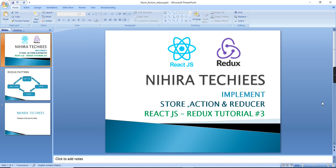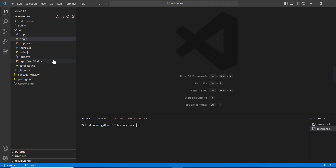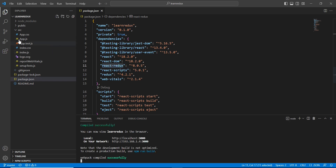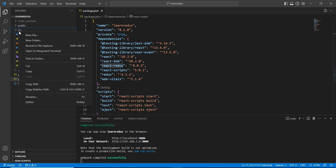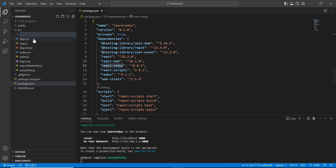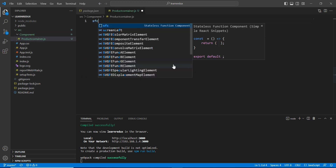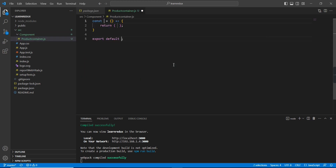Let me go to my application — it's already created. I have installed two packages: one is Redux and another one is react-redux. Next I'm going to create the component, so first let me create one folder called 'component'. Inside that, using the stateless function component option we can create our component.